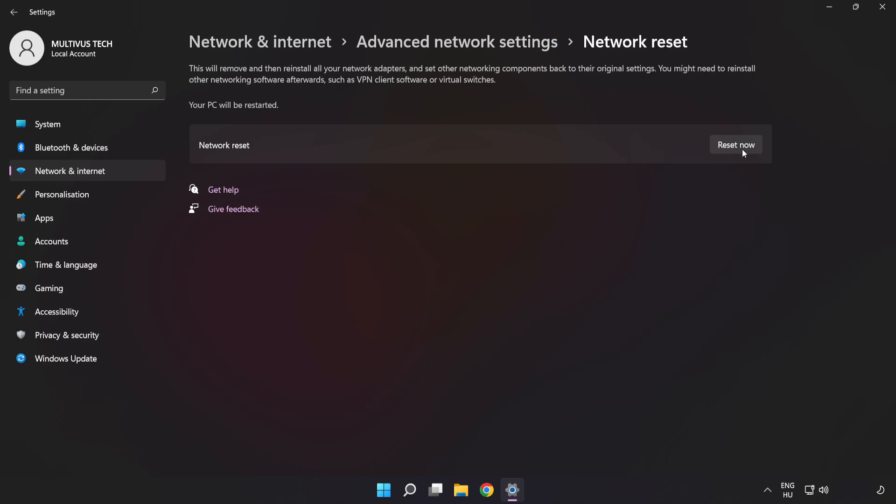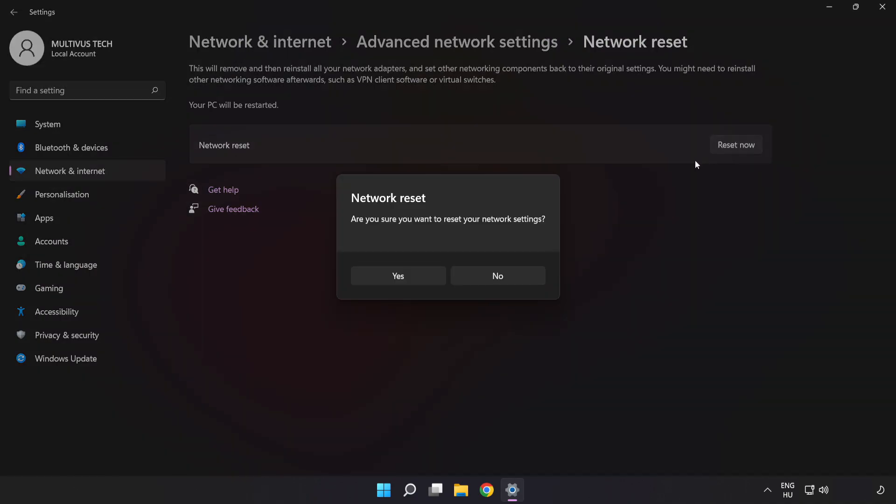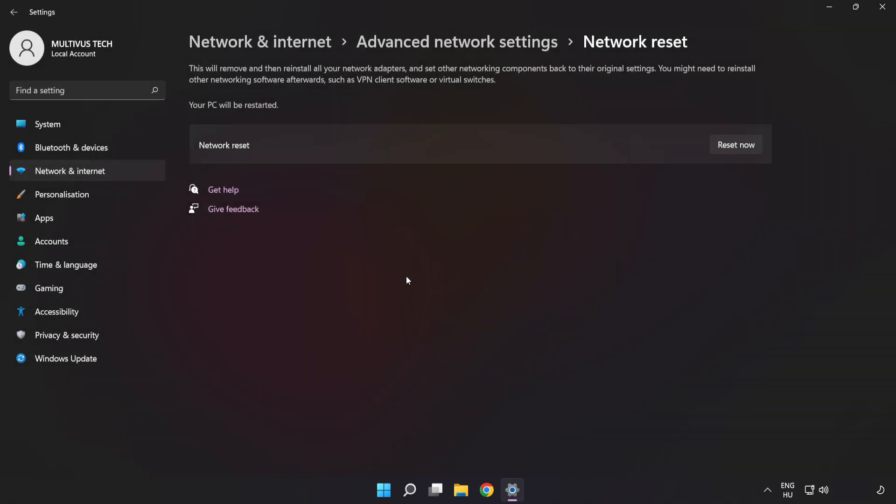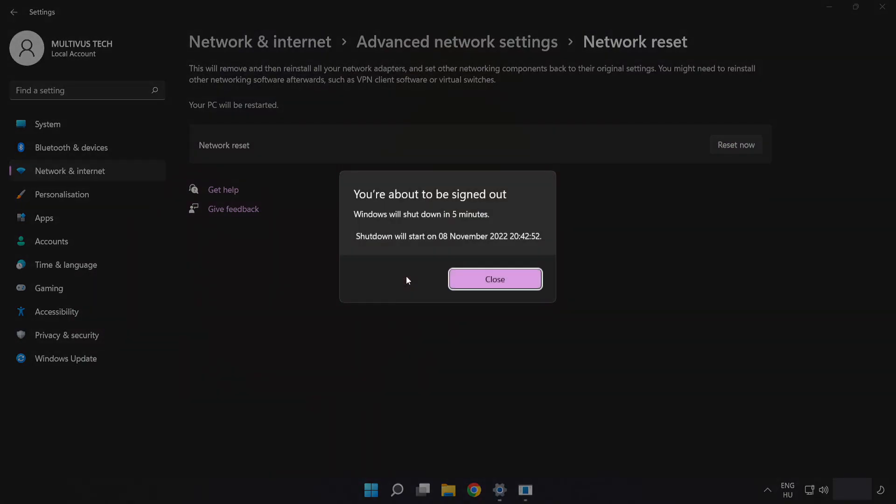Click Reset Now. Click Yes to confirm. Click Close.